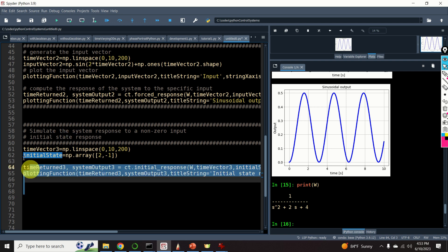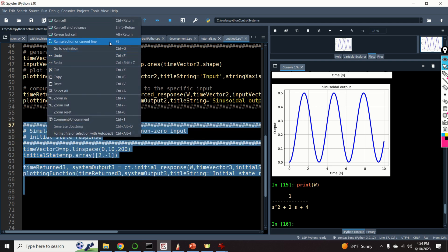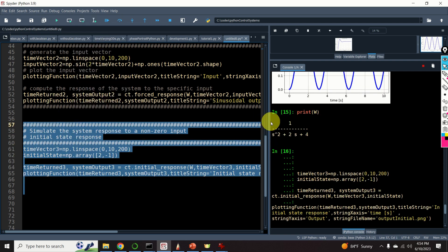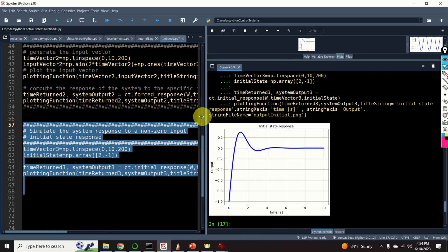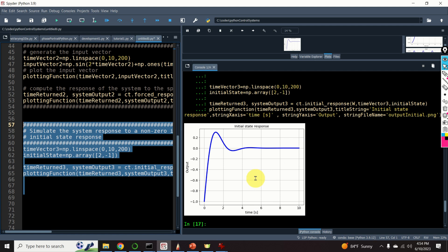Here is the result. We can clearly see that after some settling time, the system will settle to 0. This is because this system is asymptotically stable. And any initial condition in the system will die out after a certain time interval.